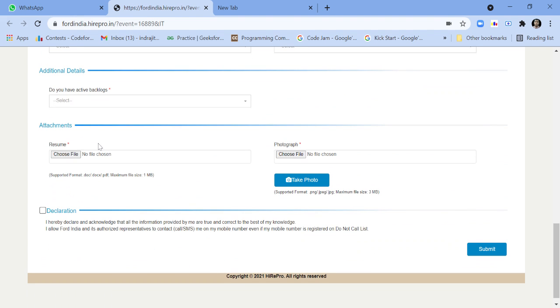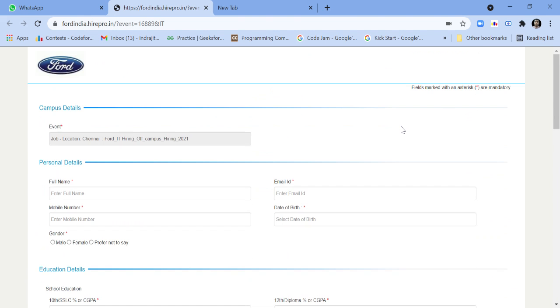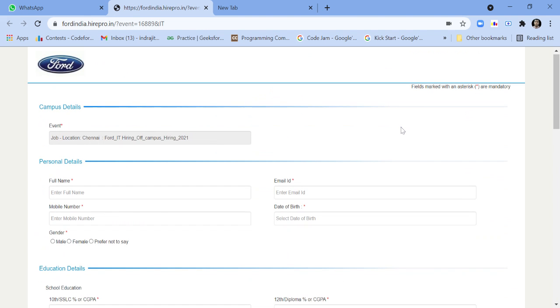You have to give your resume and one photograph. You can take the photo from your webcam also. Then you have to submit the application. One more thing - if you want to apply for TCS, Infosys, Amazon, Airtel, these companies are hiring many candidates nowadays.